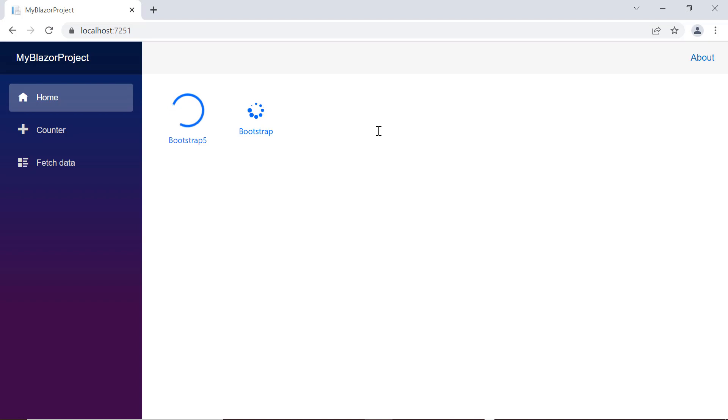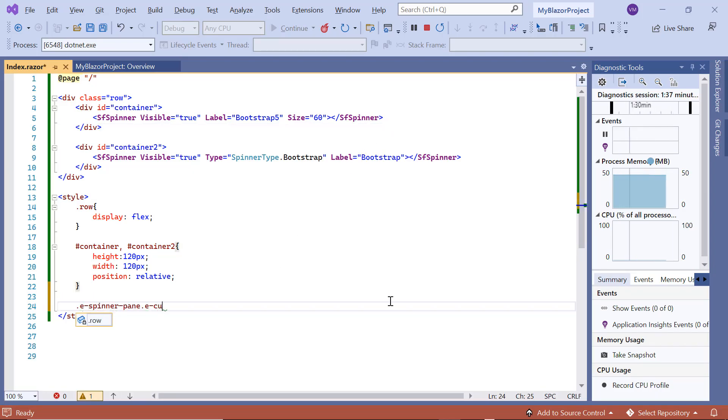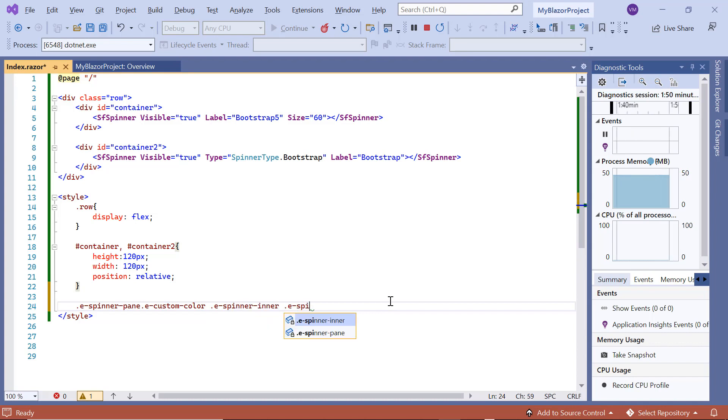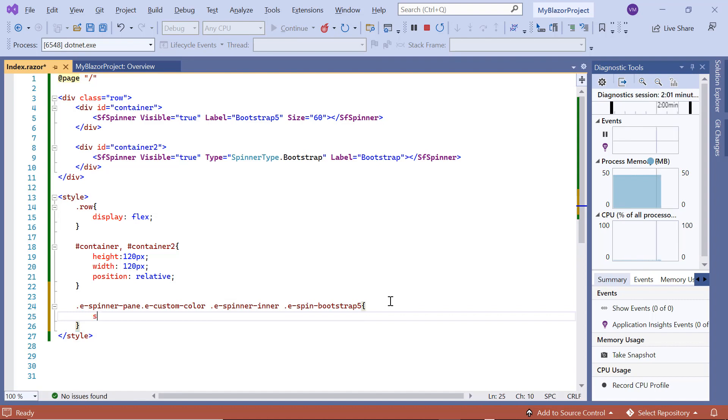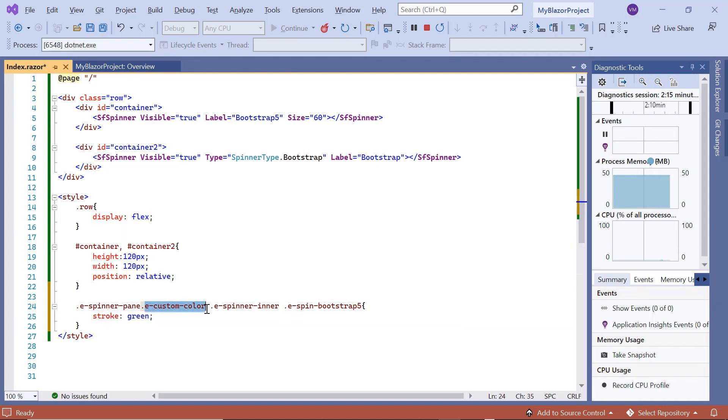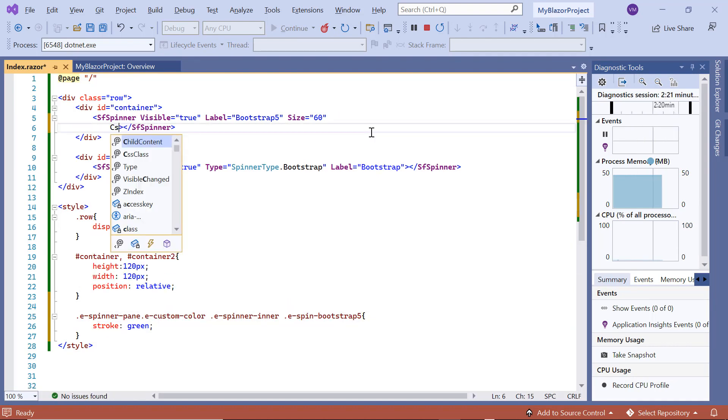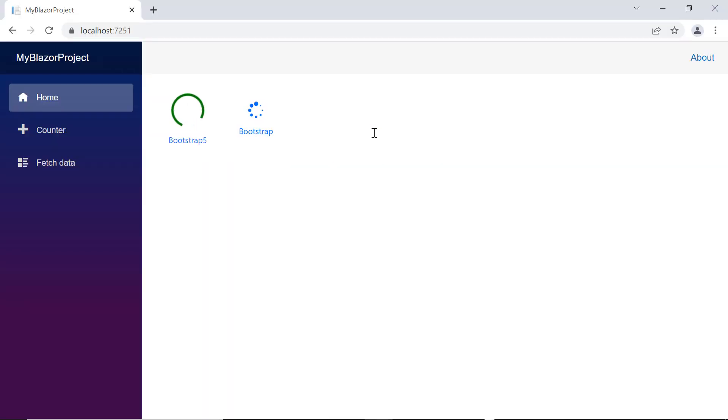Next, I will show you how to customize the spinner stroke color using the CSS class property. In the style tag, I define the custom CSS eCustomColor in the spinner root element eSpinner pane for the bootstrap 5 theme. Then, I set the green as the custom color of the stroke property. Last, I add the CSS class property and assign this eCustomColor CSS class. Checking now, the custom stroke color is applied to the bootstrap 5 themed spinner.